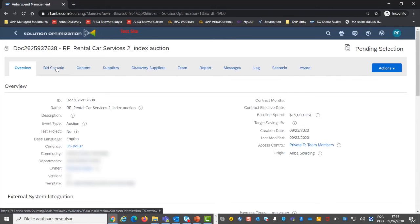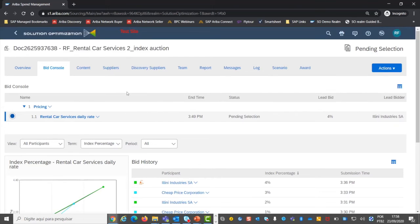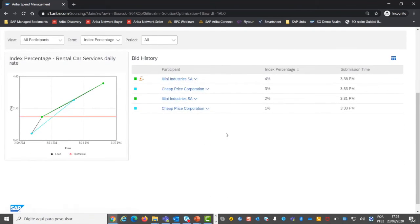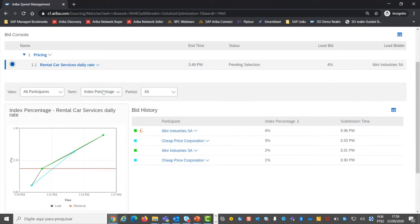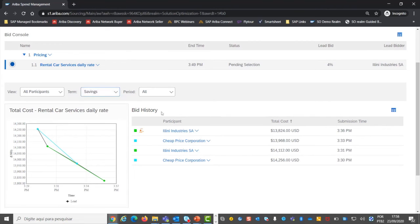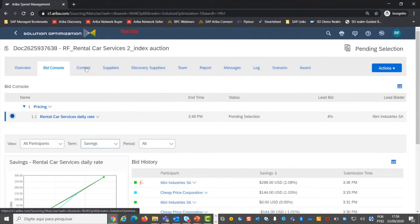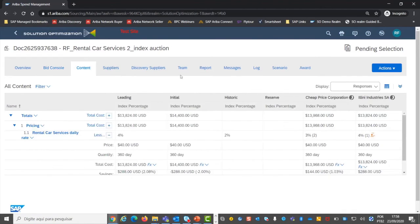You publish your auction and monitor participants' bids through the bid console screen. As we can see here, the suppliers will bid by index percentage. You can also see here the total cost of each offer or the savings you can get from the supplier bids.